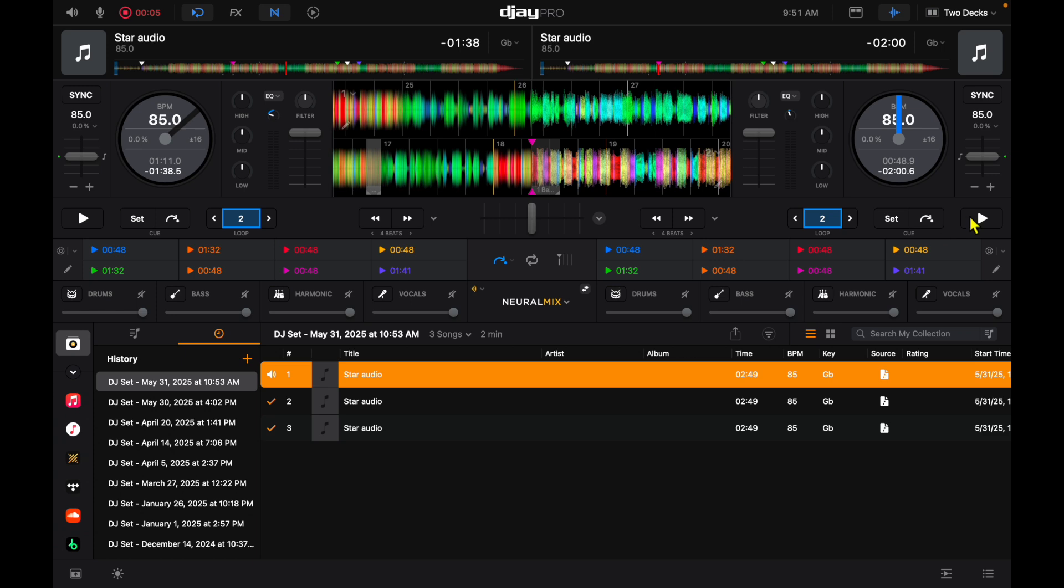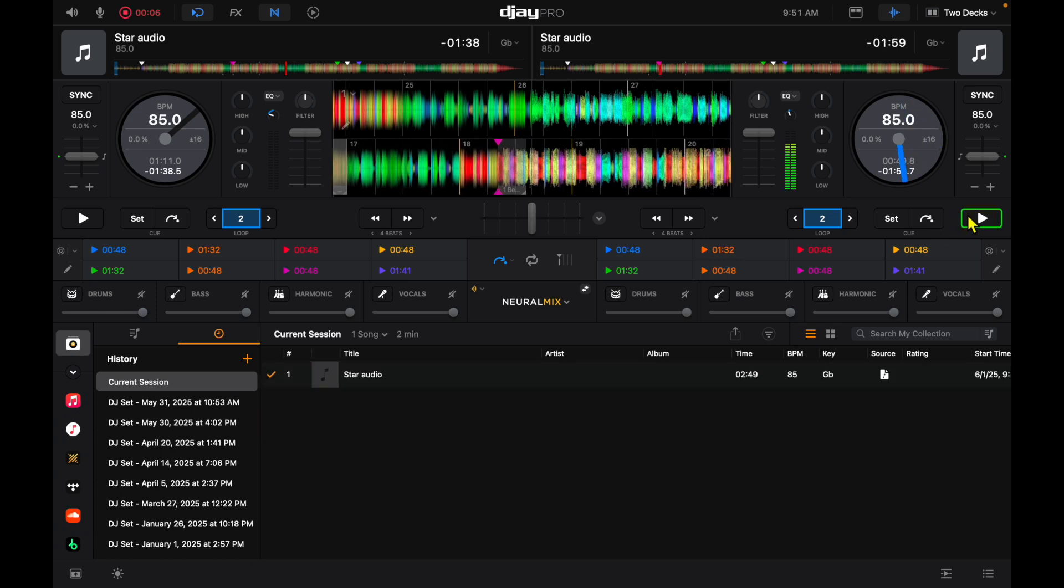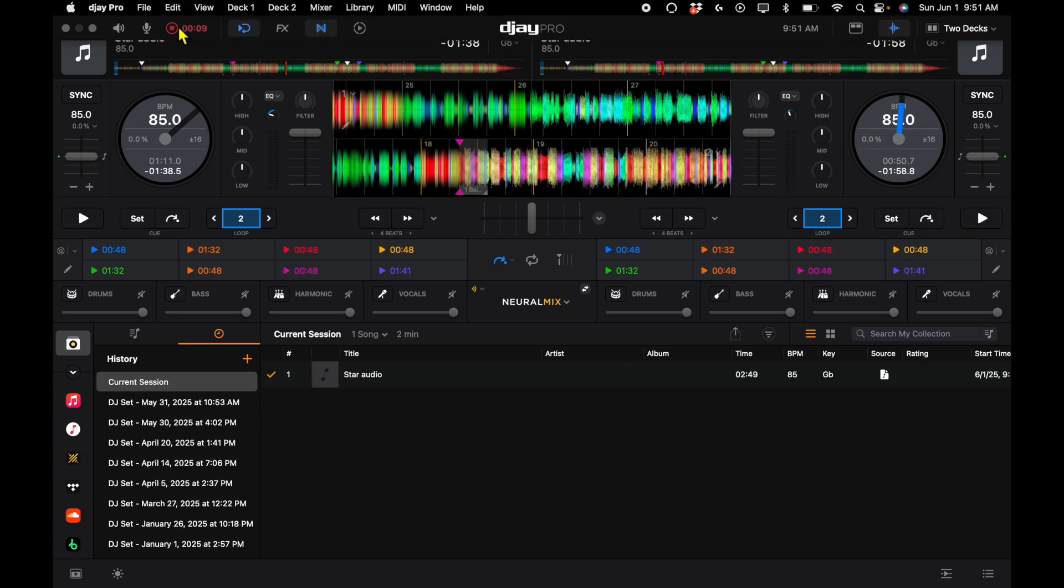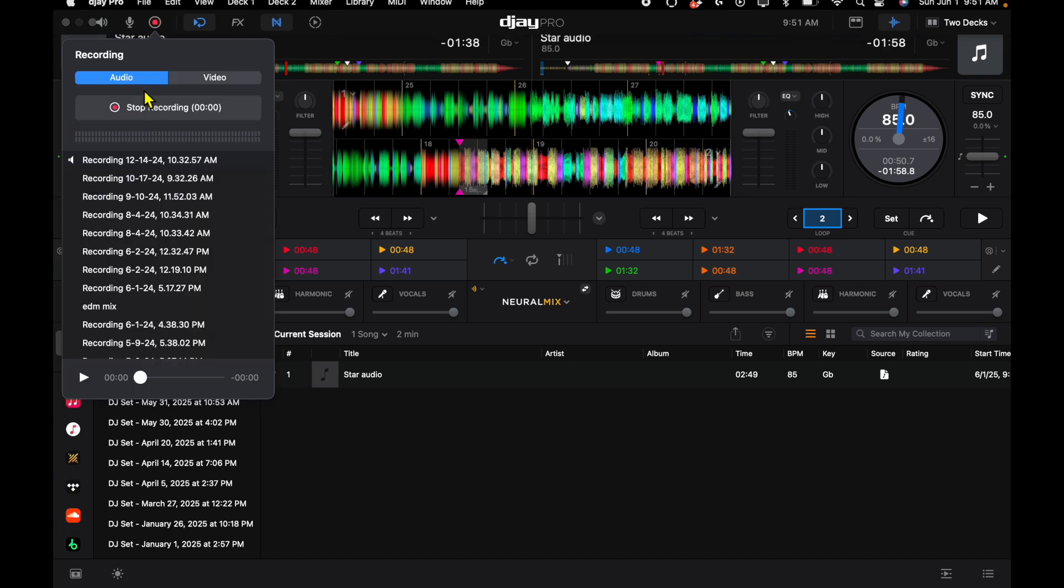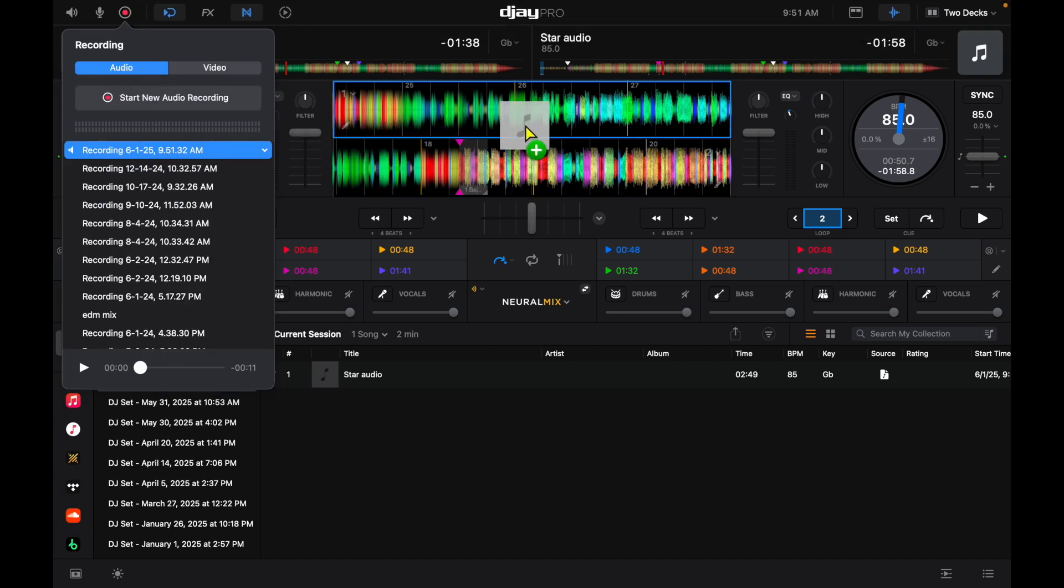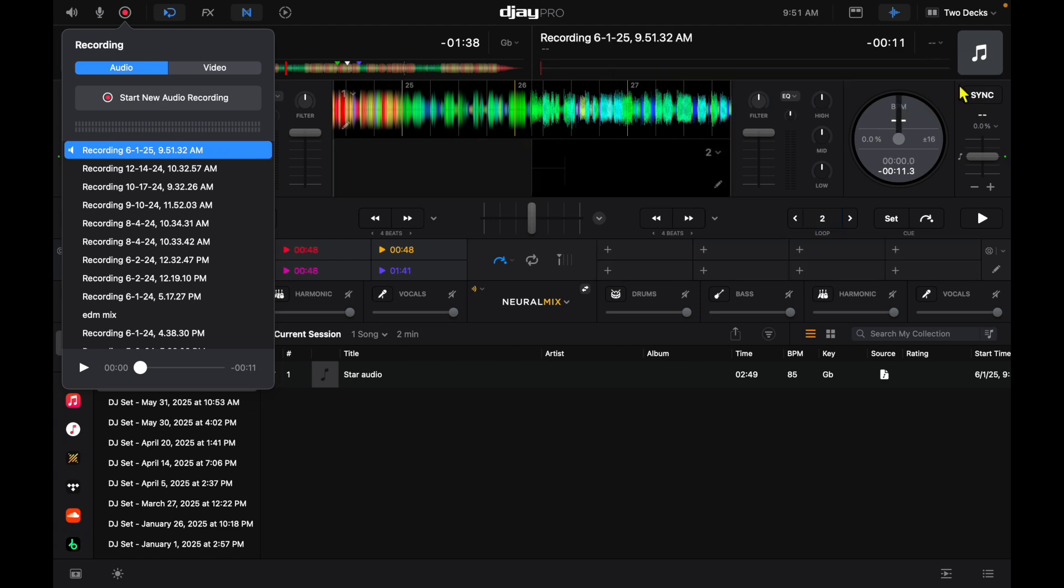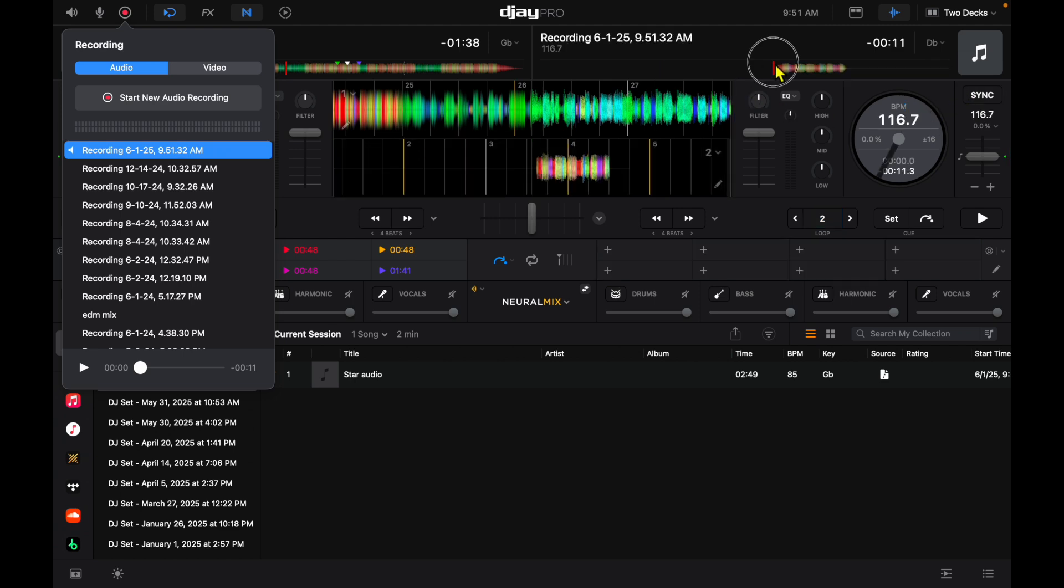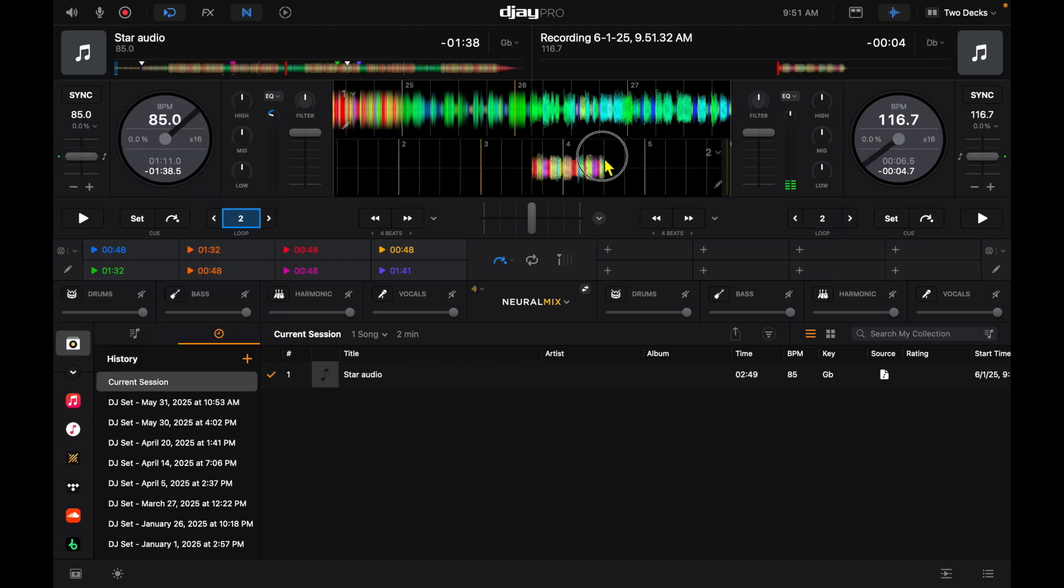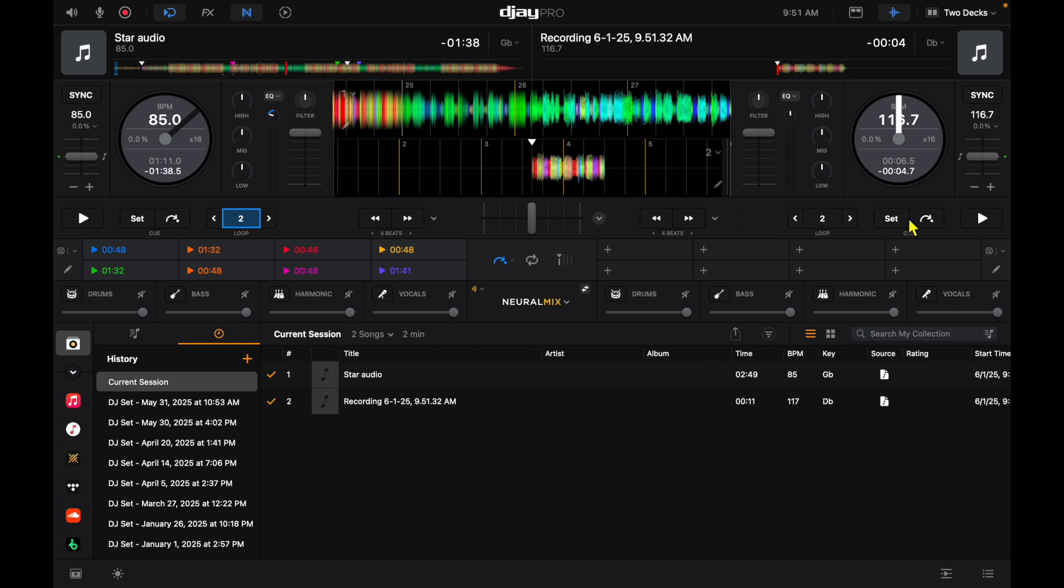Anything you're doing you could record and then you could press stop recording. Here's your recording and then you could load it up onto a deck, find where it is and then set your cue point and have your song there for you.